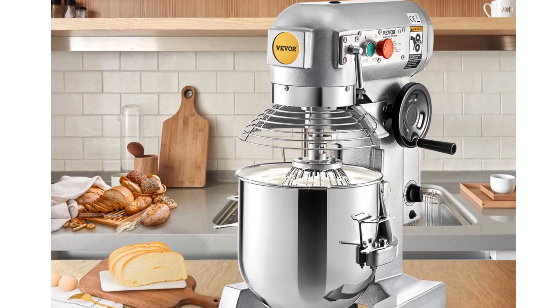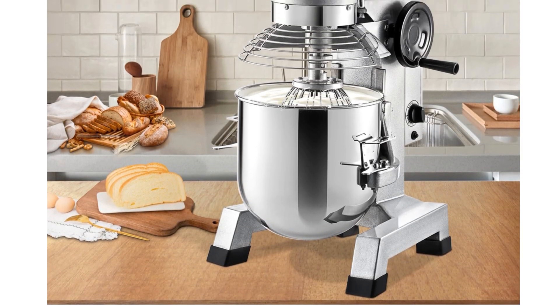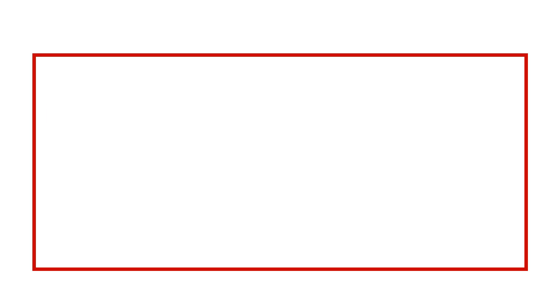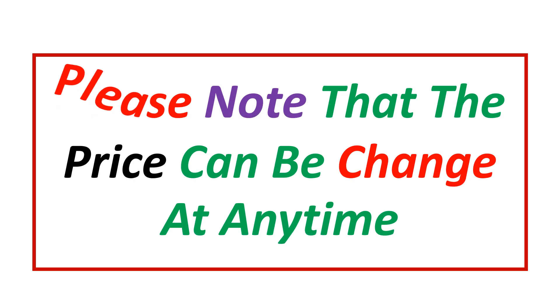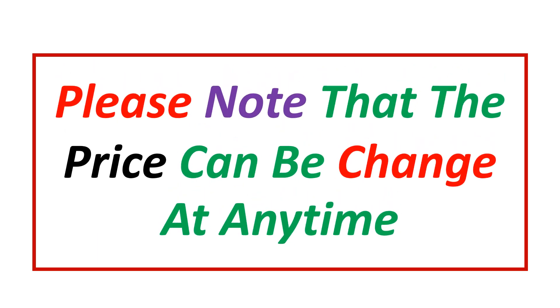If you want more information and updated pricing on the product mentioned, be sure to check the links in the description. Please note that the price can be changed at any time.